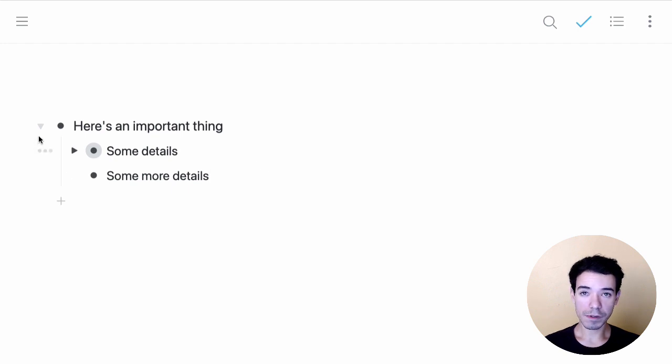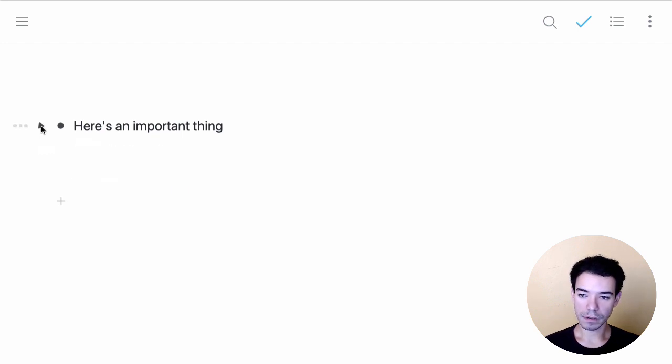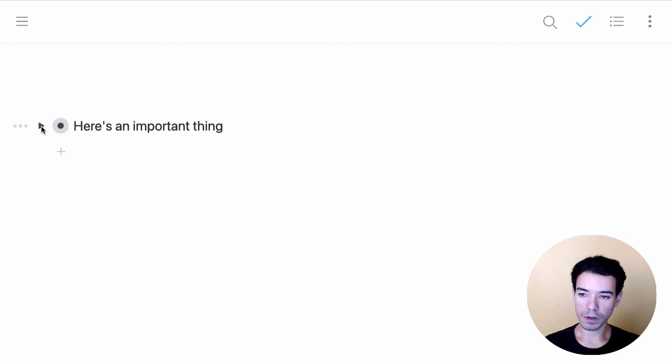To collapse them, we can click on the little triangle on the left-hand side to collapse them, to hide them inside that bullet that they're nested under. If we click it again, we expand it and we show the content.